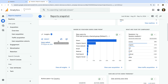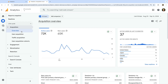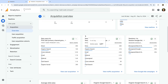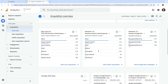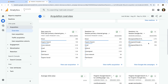Let's head to the acquisition reports and open the overview report. This report shows you all of the different ways people are finding your website, including how new users are finding your website and the ways people are finding your website to initiate a new session. The card that shows sessions by session Google Ads campaign shows you all of the campaigns currently driving traffic to your website. Let's click the view Google Ads campaigns link at the bottom of the card.